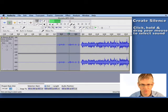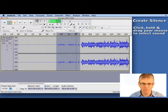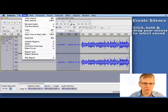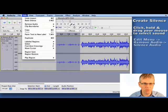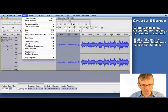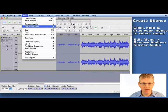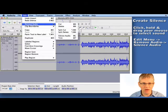Muscles in the corner. One, two, three, four. And yes, that's right. That's fine. Now what we're going to do is we're going to go up to edit and we'll go down to remove audio. And under remove audio, we'll go to silence audio.